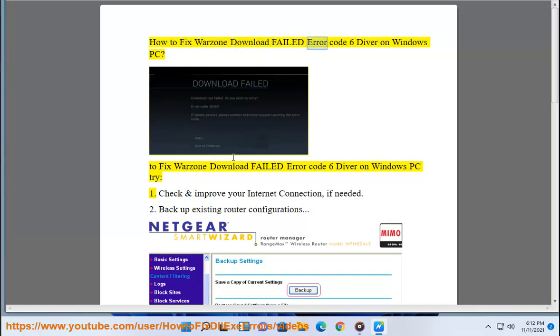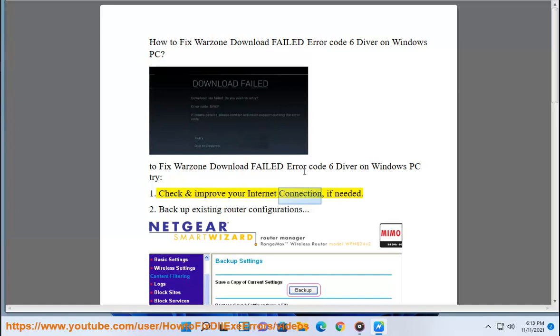How to Fix Warzone Download Failed Error Code 6 Diver on Windows PC. To fix Warzone Download Failed Error Code 6 Diver on Windows PC, try: 1. Check and improve your internet connection, if needed.